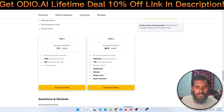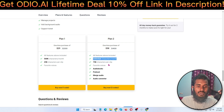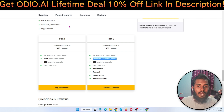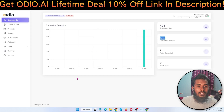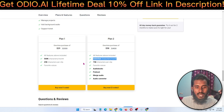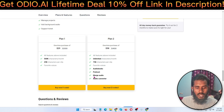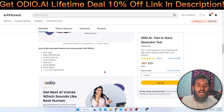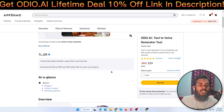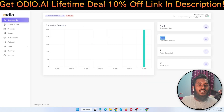With the $58 code you get unlimited characters per month, favorite voices, audio books, podcast, merge audio, and audio converter. I hope you enjoyed this video — please like, comment, and share it.